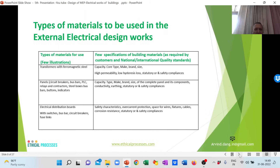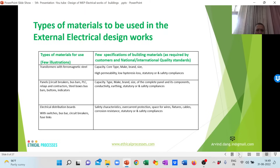For transformers, the designer needs to specify the type of core, make, brand, permeability, low electricity cost, and statutory and safety requirements. For panels which include circuit breakers, bus bars, PLC relays, etc., the designer needs to specify the make, brand, inside components, and statutory requirements. For electrical distribution boards, the key considerations include safety requirements, overcurrent protection, spaces for wires, fixtures, cables, and corrosion resistance of the box.